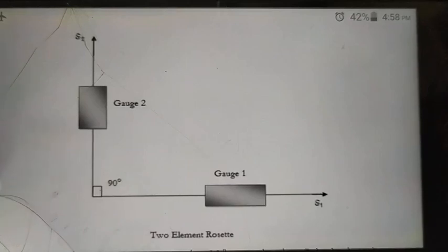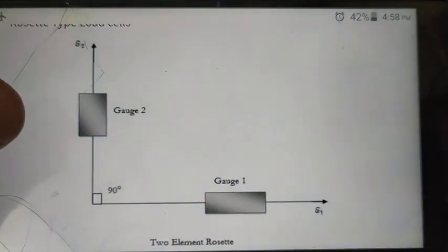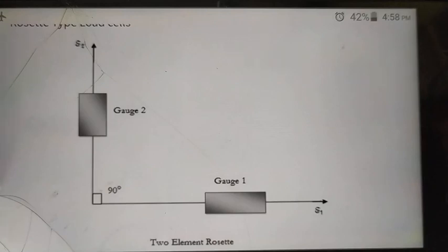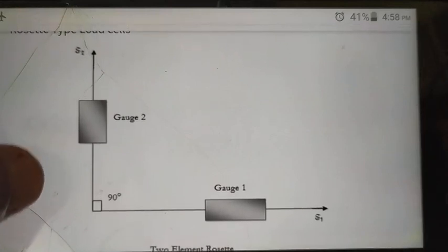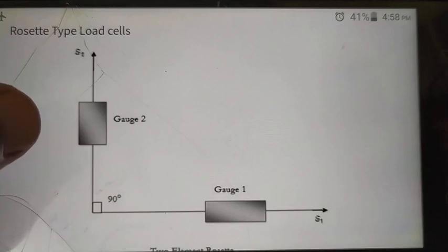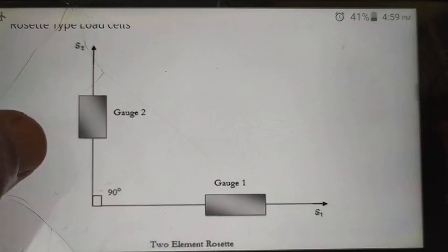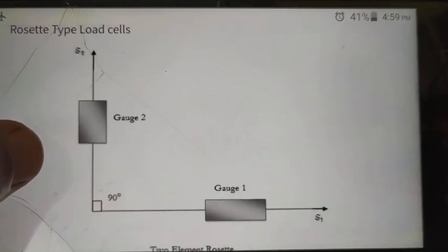Welcome students. Last class we discussed the general introduction of strain gauge rosettes. Now we are going to discuss the next part: the types of rosettes and the calculation part considered for strain gauge rosettes. A previous link was sent covering different types of strain gauge rosettes, their differences, and applications. In this video, we will discuss the calculation part of strain gauge rosettes.